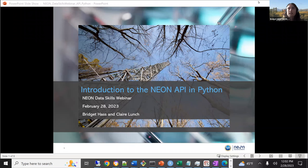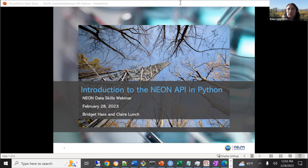We are presenting today on the NEON API using Python. This is part of an ongoing seminar and webinar series, and we'll provide more information at the end. My name is Bridget, and I will be leading you through some scripts in Python to work with the API today. Claire, also at NEON, will be helping out with the chat and answering questions as they come up, and we'll also leave time for questions at the end.